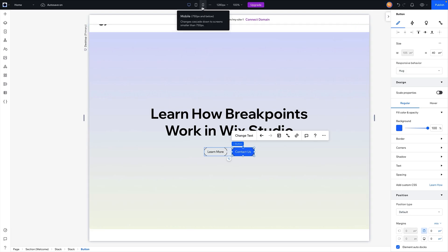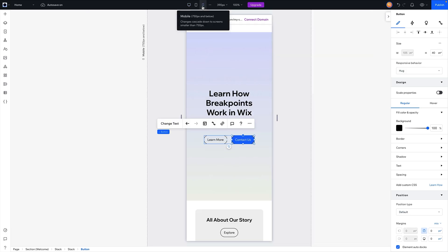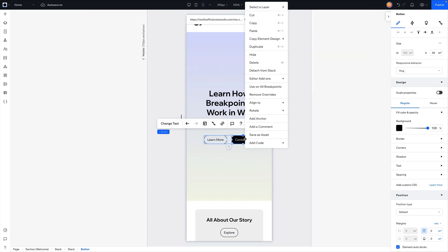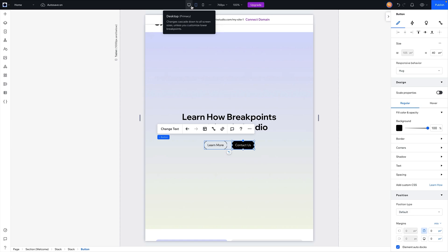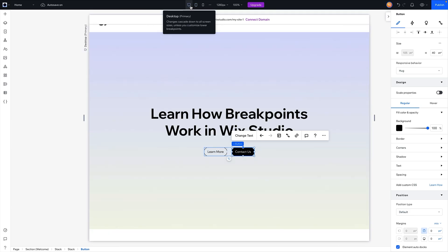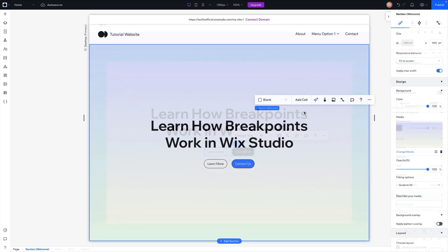So one thing you can do is let's say you made the change here on mobile, you can right click on this and say 'use on all breakpoints'. So that means if we go up to the top, go to tablet and desktop, you're going to see the background of this button has now changed to black.